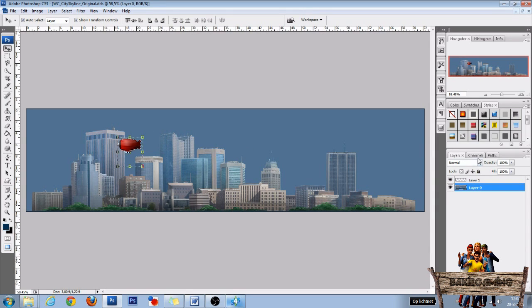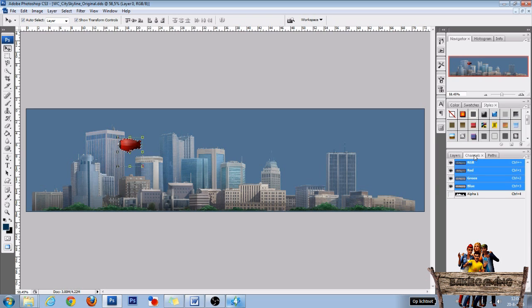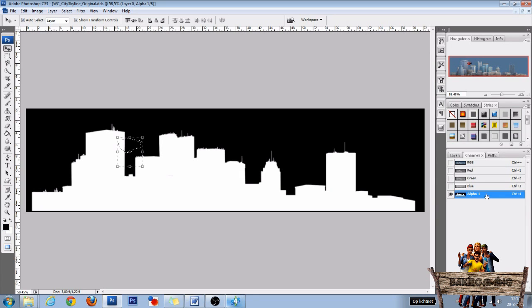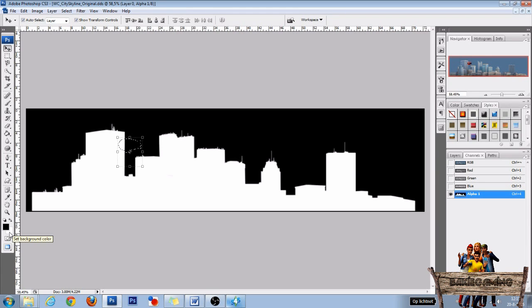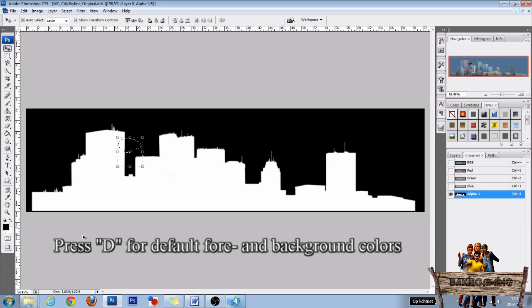After that, click on the channels tab. Now make your alpha channel visible by clicking on it. Be sure that your foreground color is black and your background color white. You can also do this by pressing the D key on your keyboard.